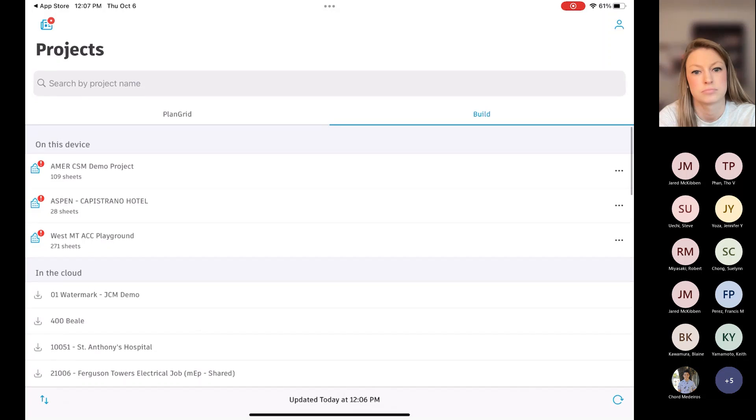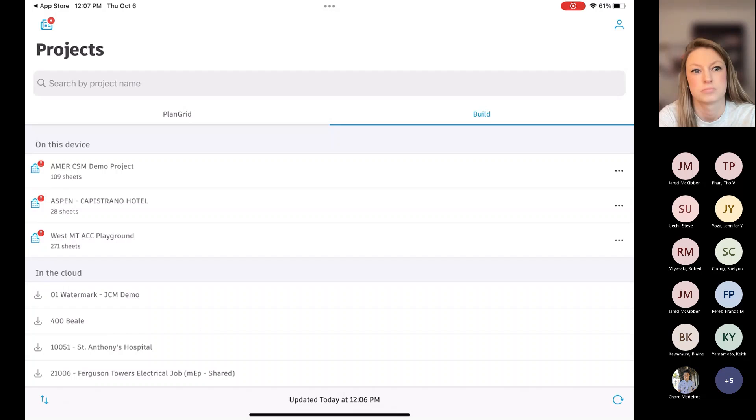The other section there in the cloud would just be other projects that I'm a member of, but I haven't downloaded. And I can download them if I want to. Just be cognizant of space. I mean, some of these projects have a lot of documents on them, and you'll end up eating up your storage pretty quick.